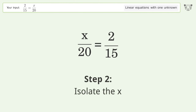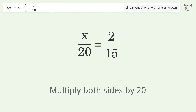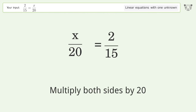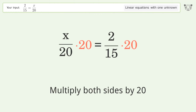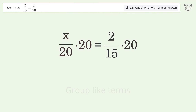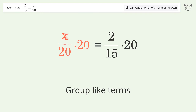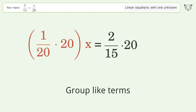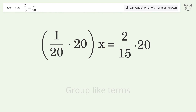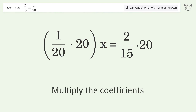Isolate the x — multiply both sides by 20. Group like terms, then multiply the coefficients.